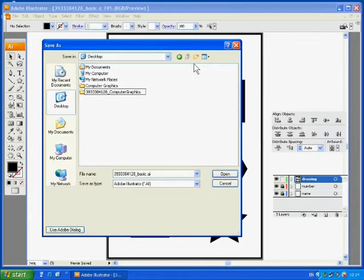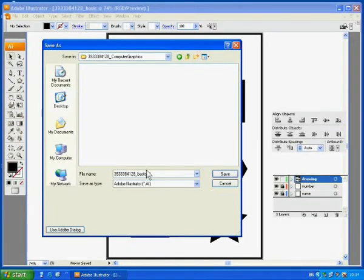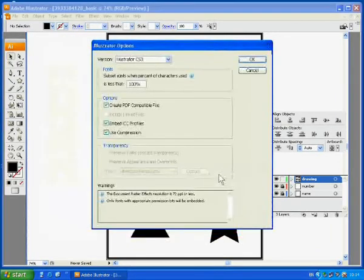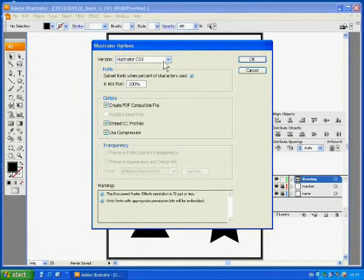When you finish naming, double click on the folder and check the folder name, whether it is correct or not. Also check the file name as well.